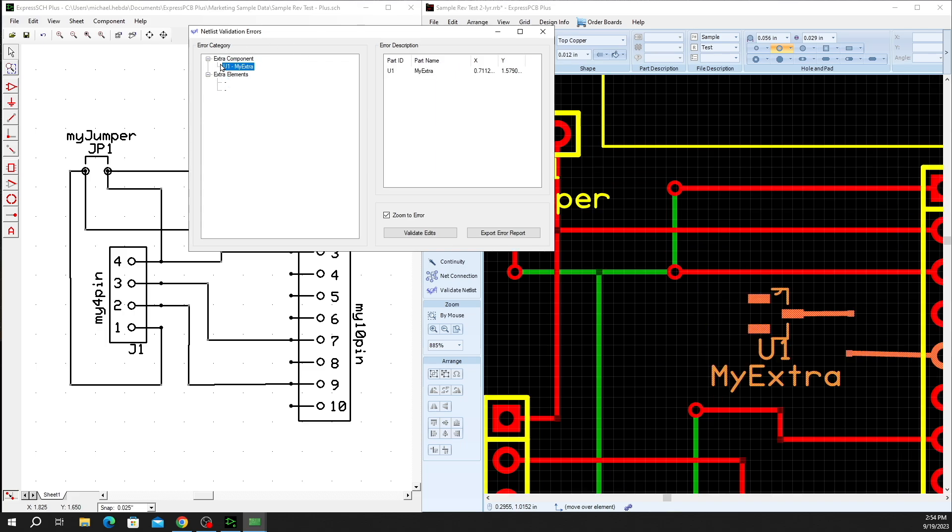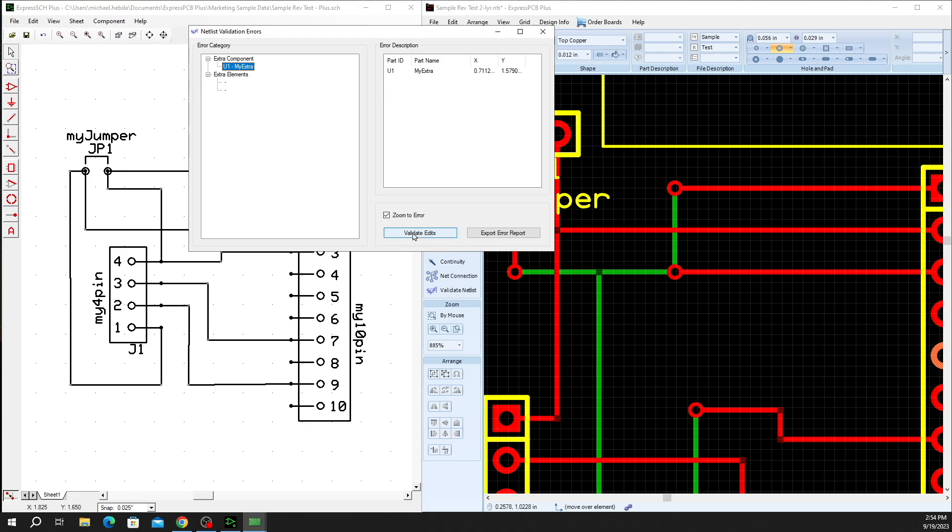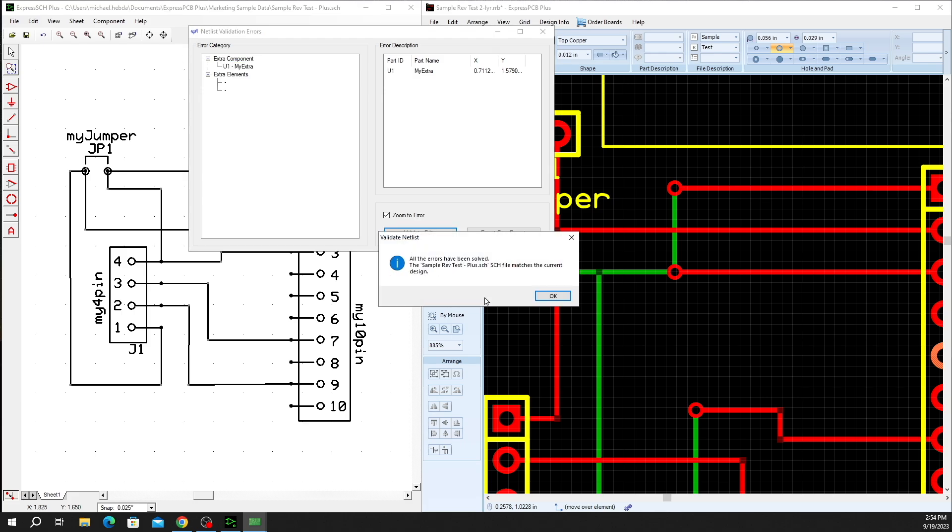And when you look at the extra component, that still shows highlighted as well as the connections. We can simply remove those by selecting and removing. We'll run through our validate edits again, and it'll show that all errors have been resolved.